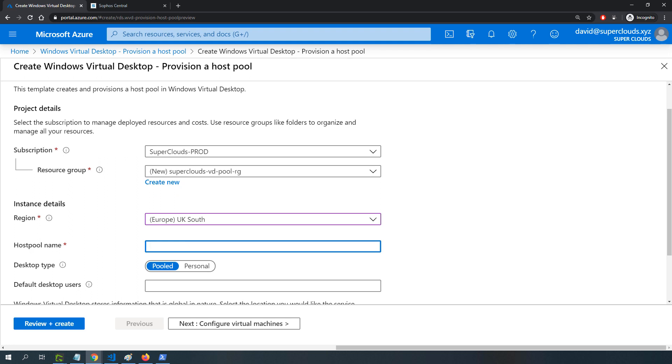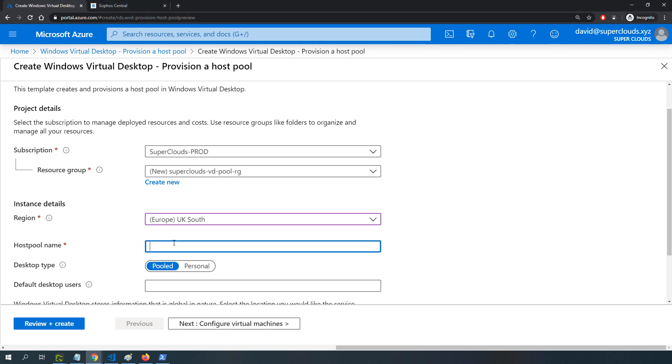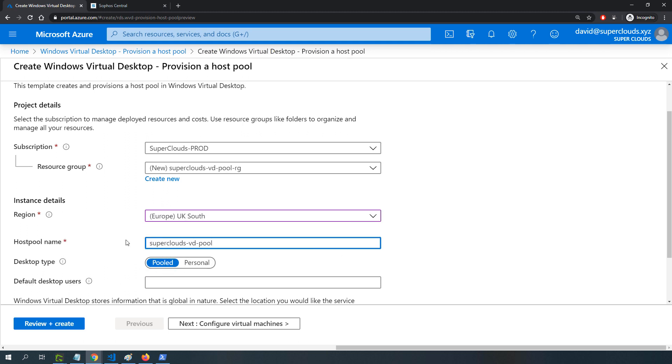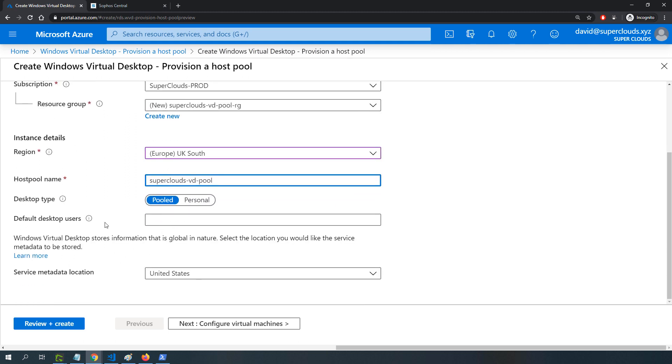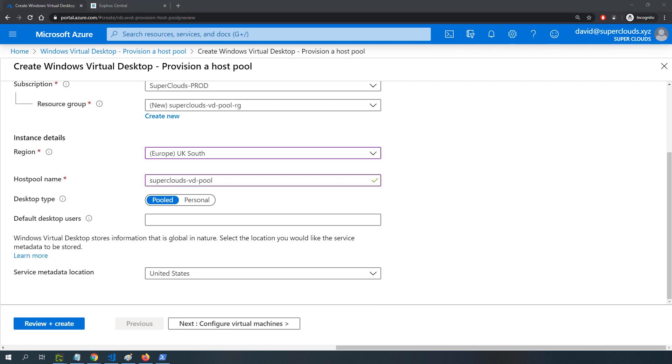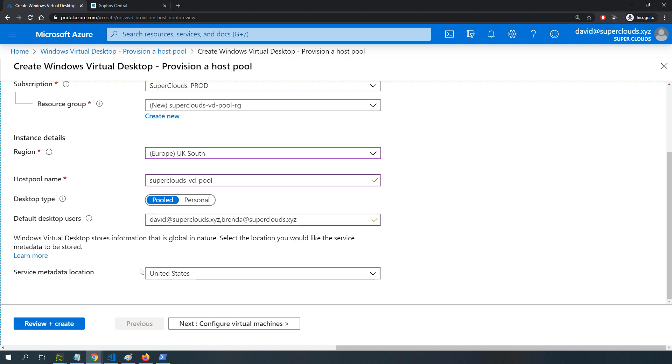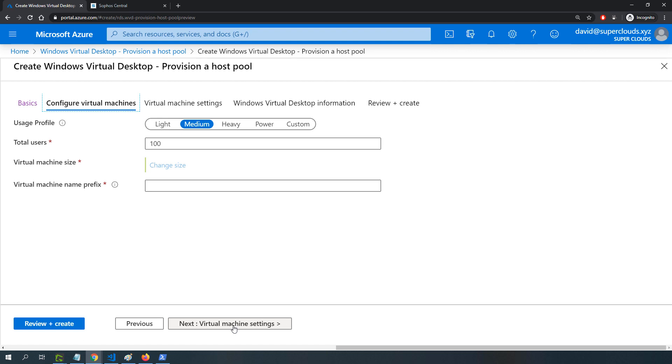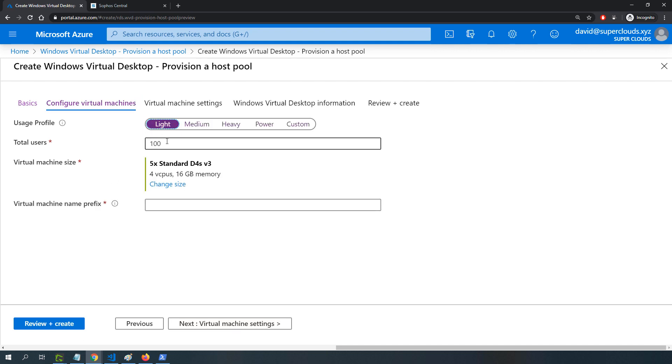For the host pool name, I'm creating a new host pool. I'll specify pooled so that multiple users can share the same pool. For desktop users, I have two users, David and Brenda. I'll leave the metadata location as United States. I'll click next to configure usage profile as light because it's a test environment, and total number of users I'll set to two, which reduces the number of virtual machines deployed to one.